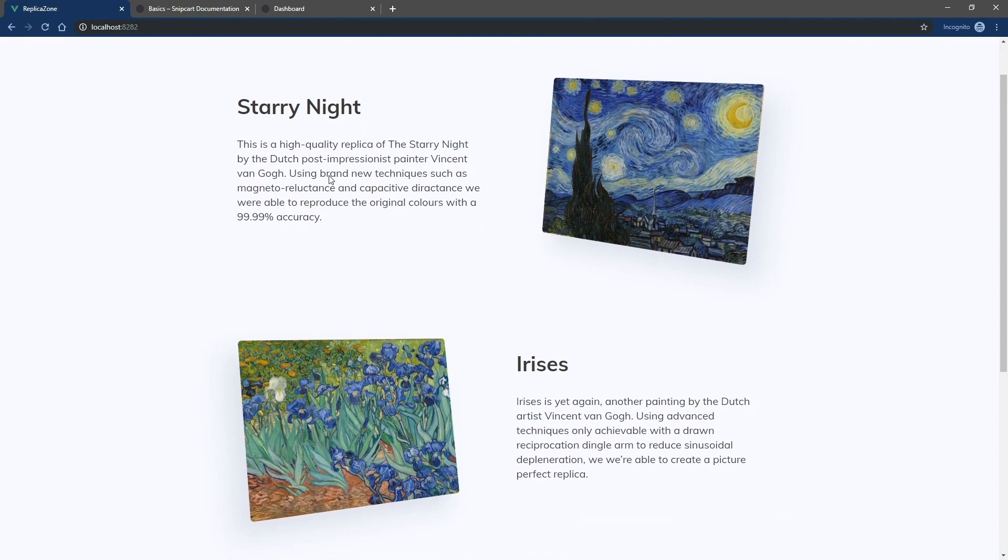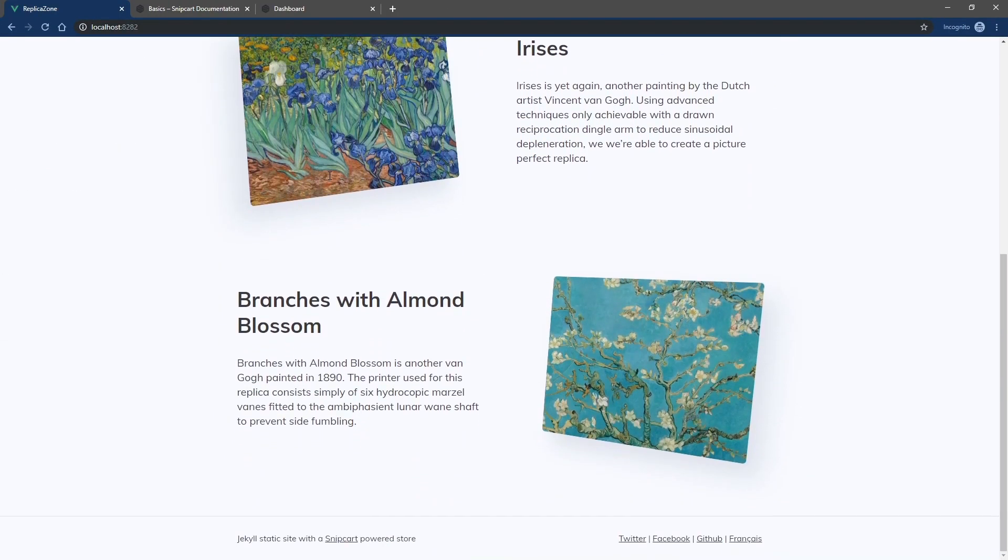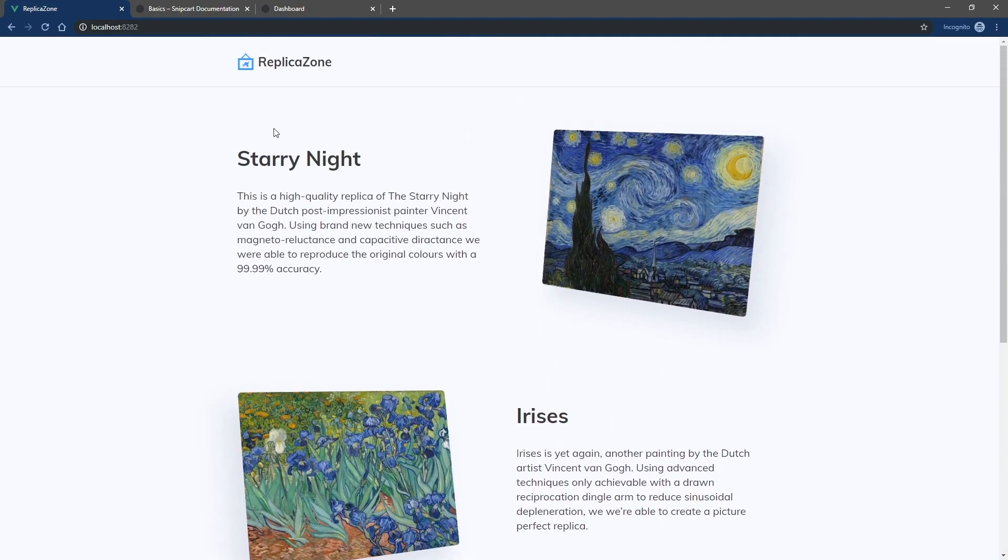Here, I have a simple static website with Snipcart's stylesheet and scripts already installed on it. There is no buy button for now, so let's add one.